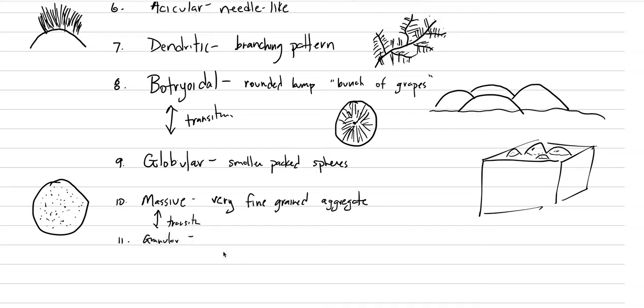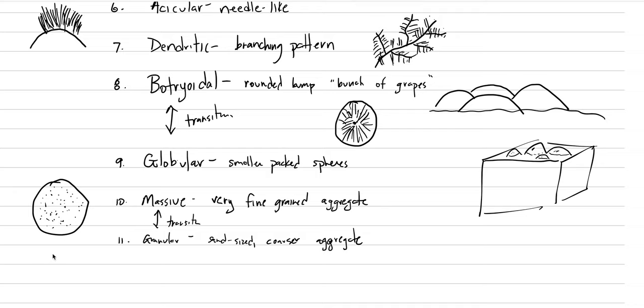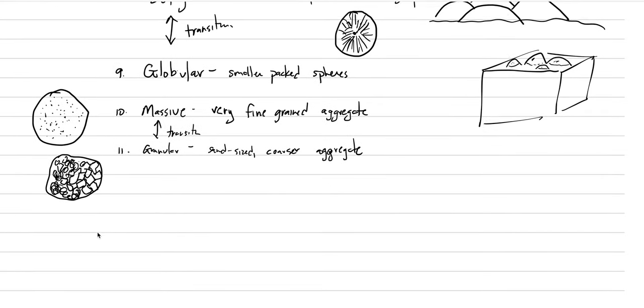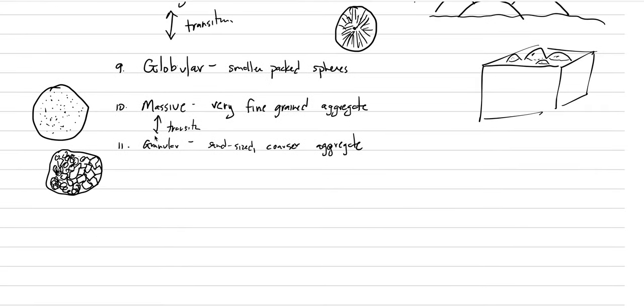And so granular is also an aggregate that's coarse grained. So we're going to say sand sized or coarser aggregate. Something like a marble is composed of a granular aggregate. If you're going to take the time to draw this, draw them in as polygons. So they're almost like an aggregate of uhedral crystals, maybe subhedral. It could be anhedral as well.